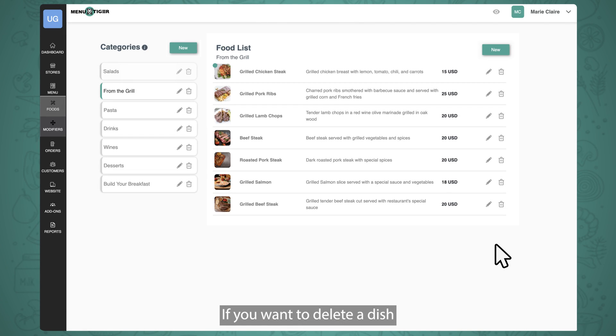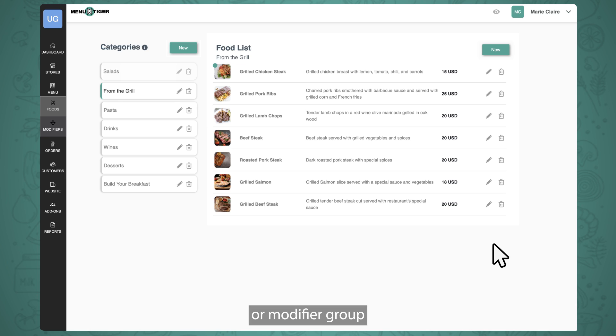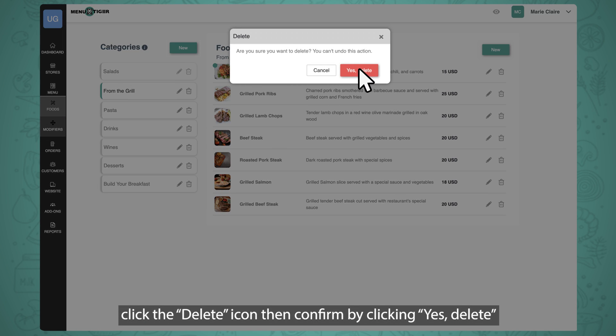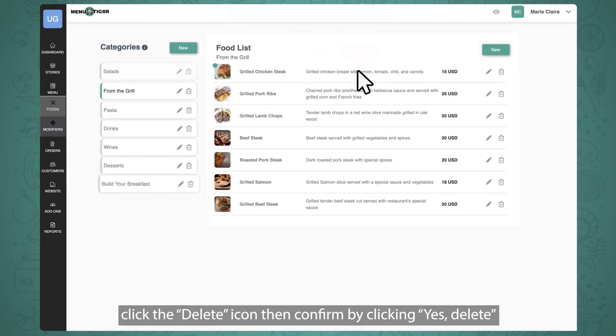If you want to delete a dish, a category, or modifier group, click the Delete icon, then confirm by clicking Yes, Delete.